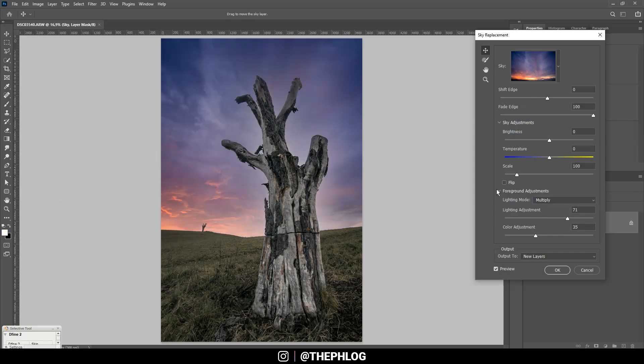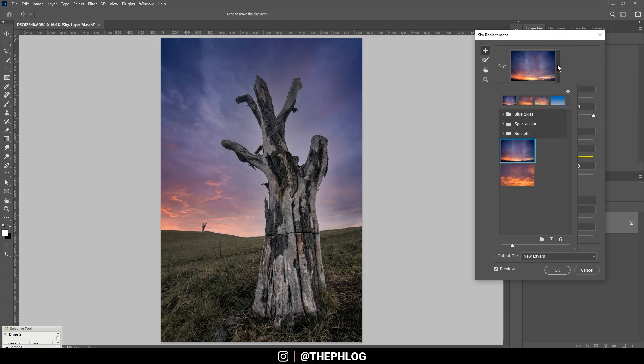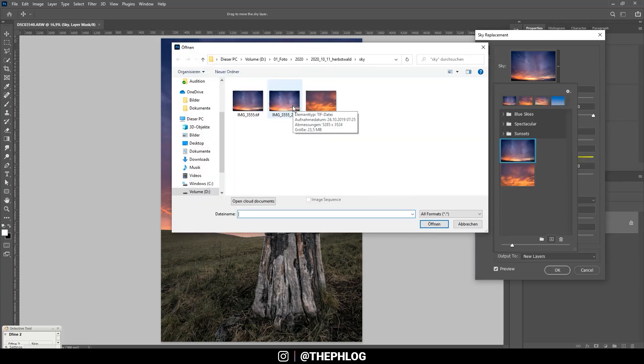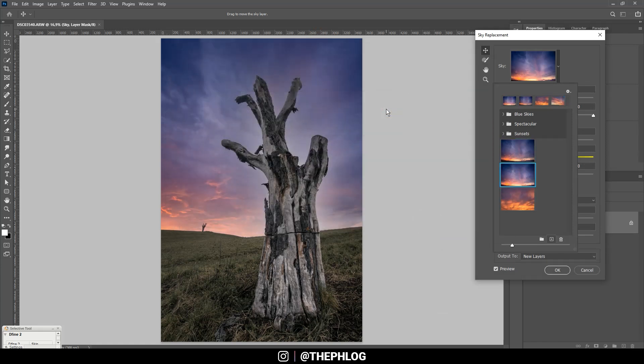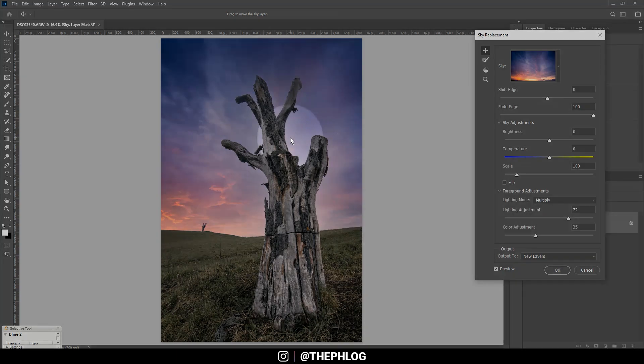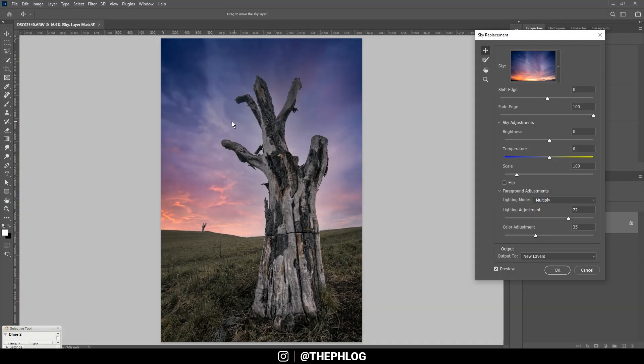For the sky replacement I'm going to edit and then just hit sky replacement. And as you can see Photoshop will do all the magic for you. Right here I'm using my own sky which I shot a few years ago. So if you want to use your own sky as well, just hit that little plus icon right here and then let's load this one. Okay, and here we have the new sky.